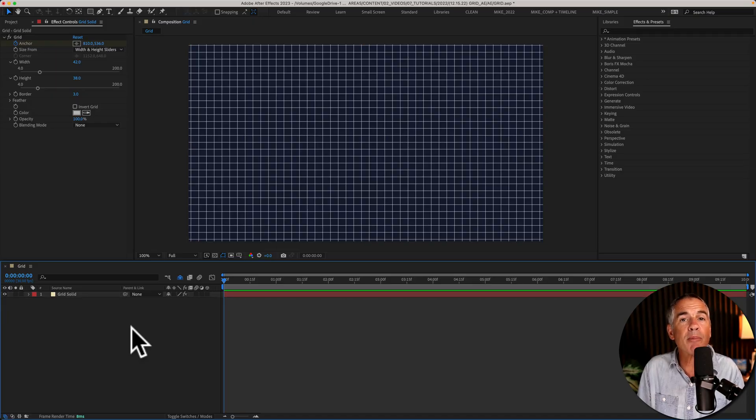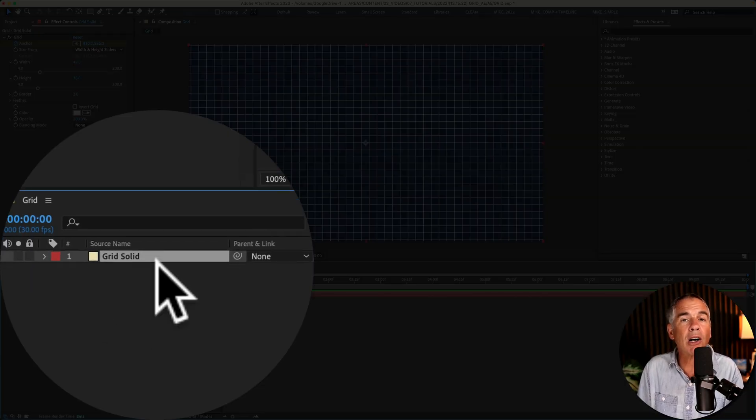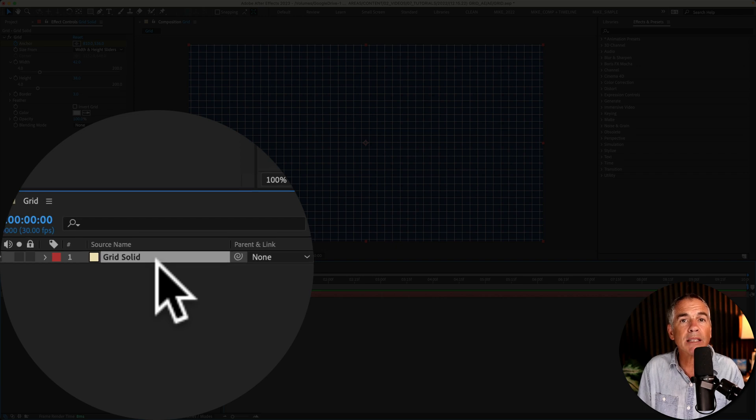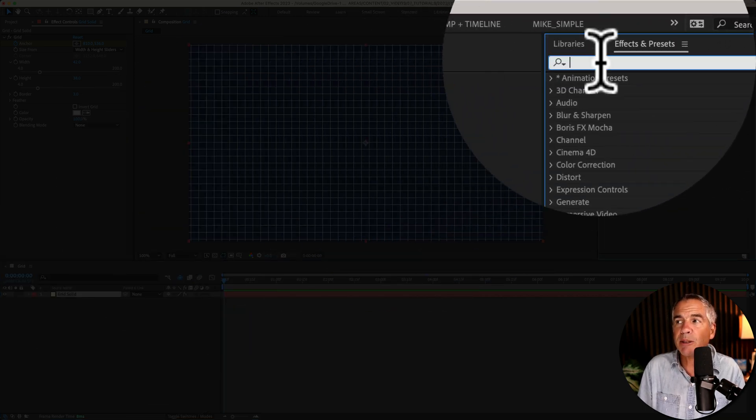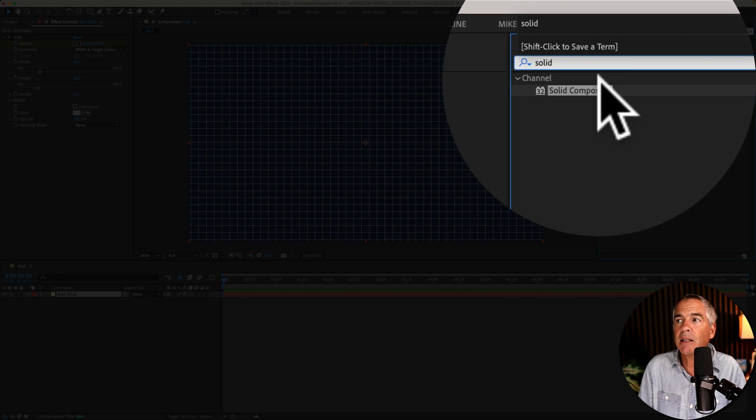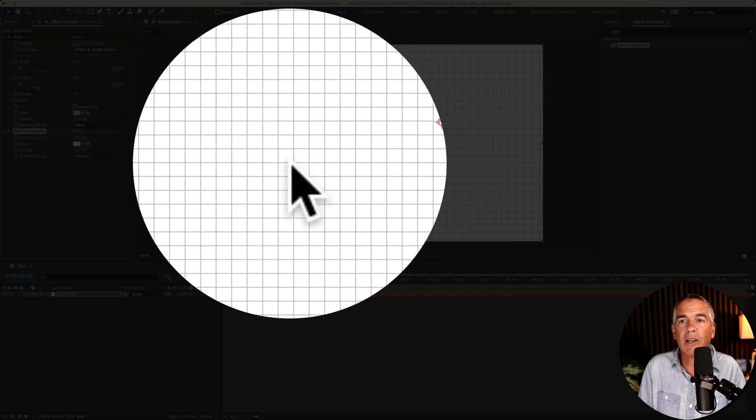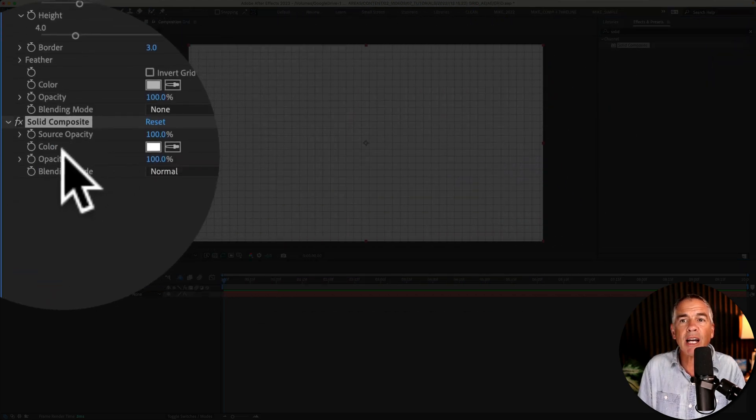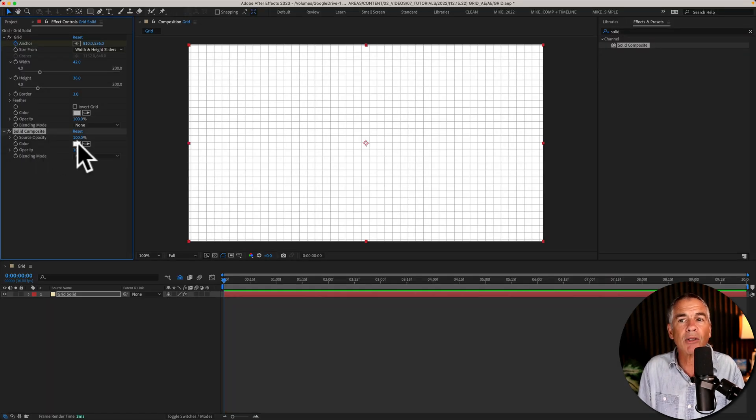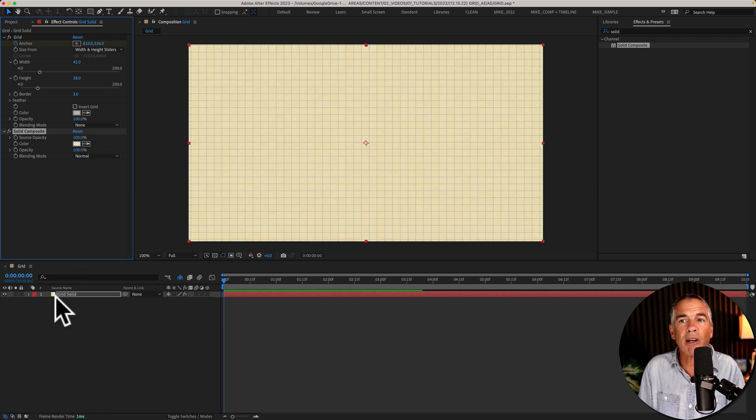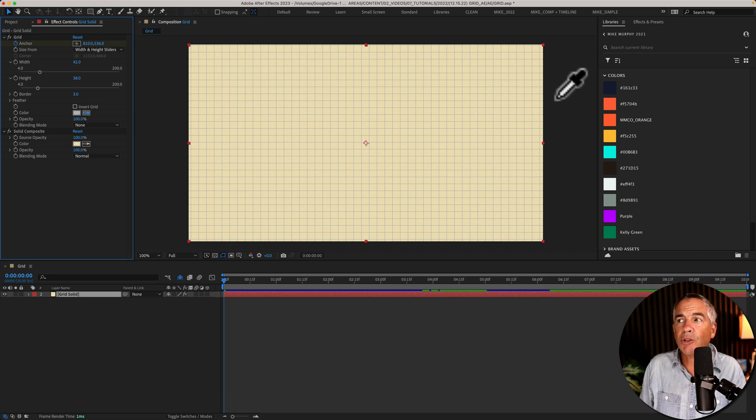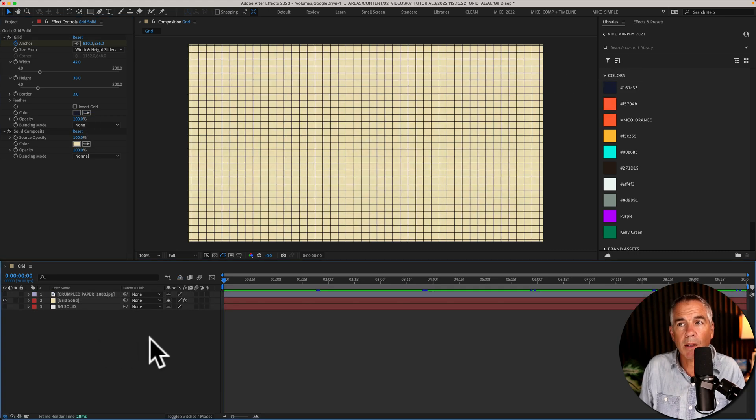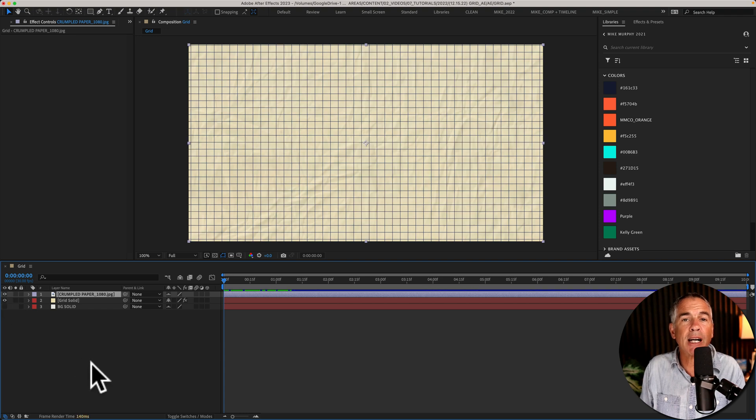And a bonus tip for the minimalist. If you want to do everything all on one solid layer, go up to the effects and presets and search for solid composite. Drag it onto the solid layer and now you have a color control for the background. So I can click on the eyedropper tool and select a new background color. And I'll use the color property under the grid effect to change the grid color. And of course, if you want to add some texture, you can just add it right on top of the solid layer.